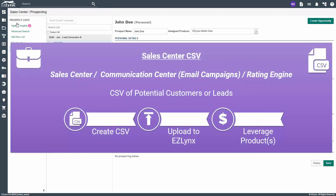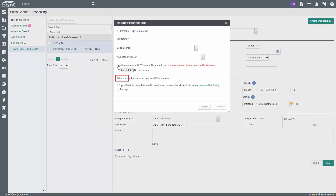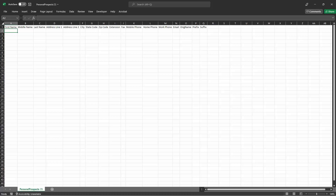With sales center, it's a good idea to create a CSV of potential customers or leads, especially if you have our sales center product. Sales center allows you to seamlessly import a CSV of leads directly into EasyLinks via prospecting. Once imported, you can leverage email campaigns to send bulk campaigns to leads in an effort to capture new business. Even if you don't have sales center, having a list of potential customers to input into EasyLinks is a great help. To get the CSV, click on add new list and a pop-up will appear. In the pop-up, click on 'click here to download the approved CSV template.' Now you can add the information about your prospects into the CSV so you will be able to upload them into EasyLinks.